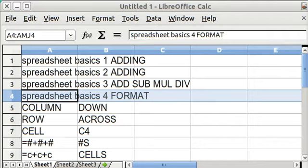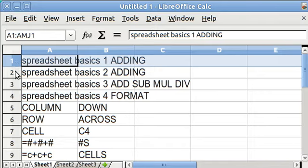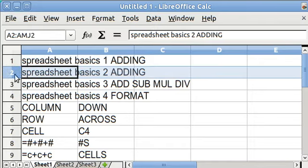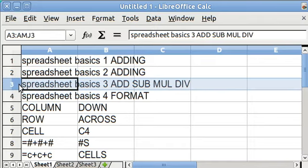But first I would like to review Spreadsheet Basics 1, 2, and 3, where I talked about adding, subtracting, multiplying, and dividing.